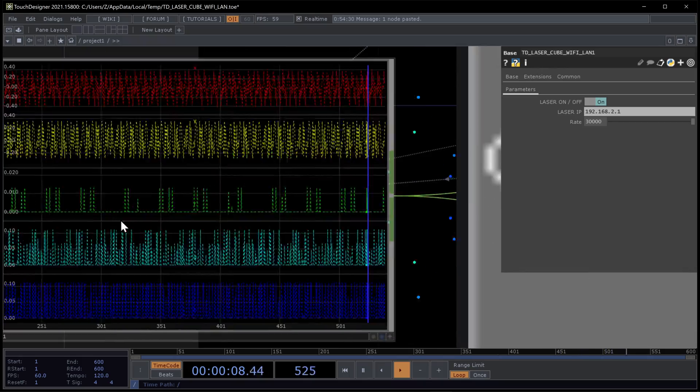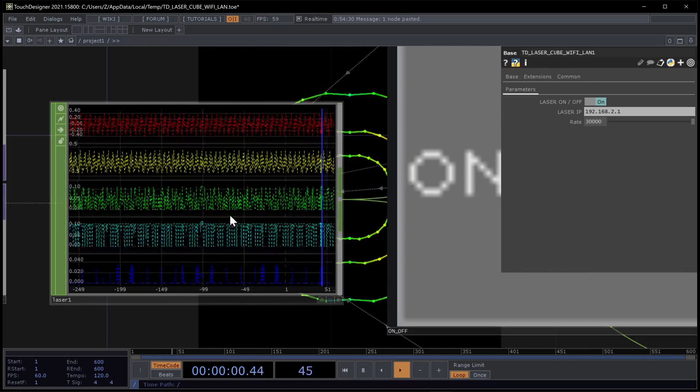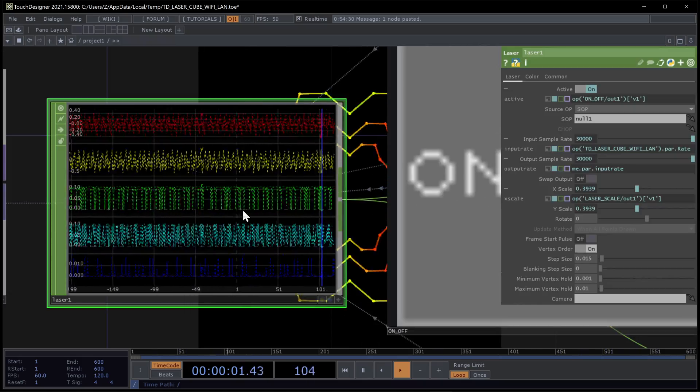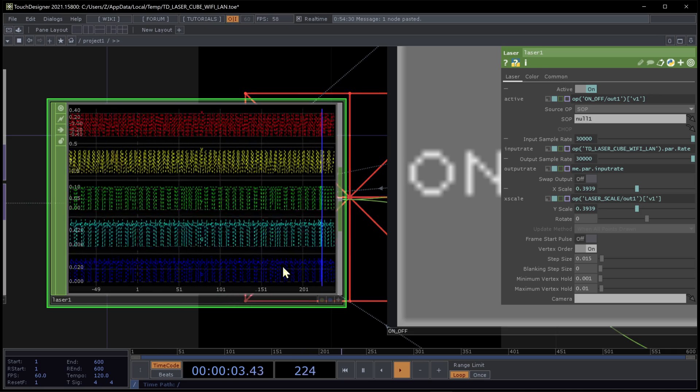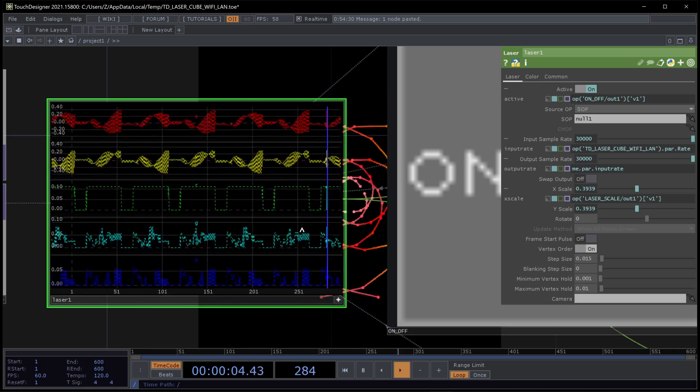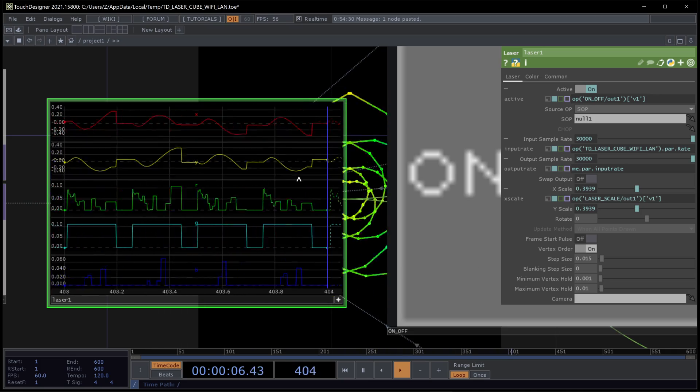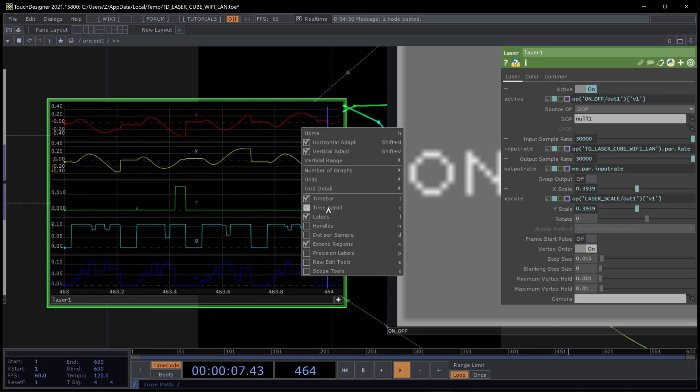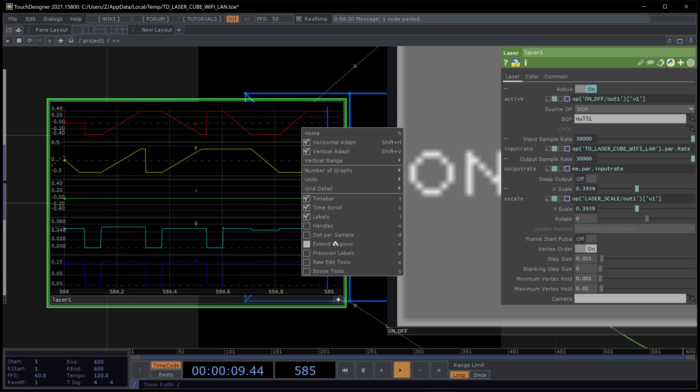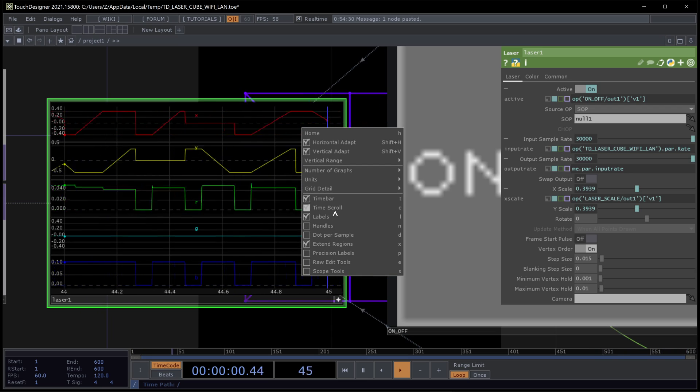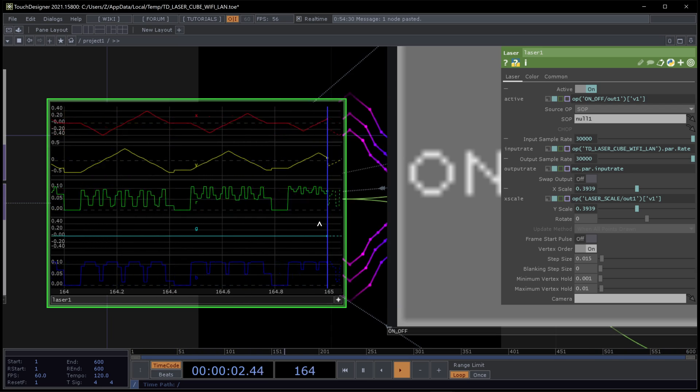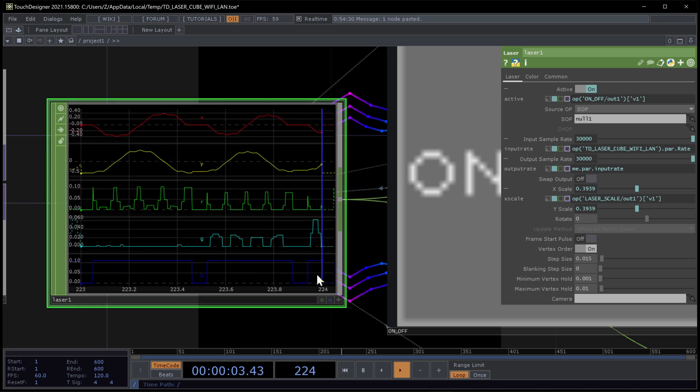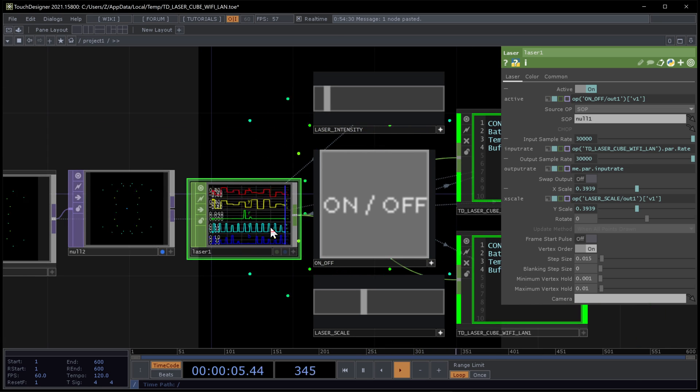Here we can even see the data sent to the cubes. Time scroll. This goes fast.